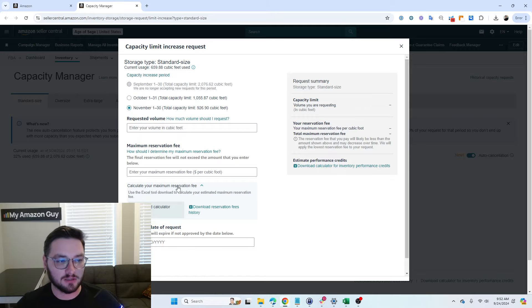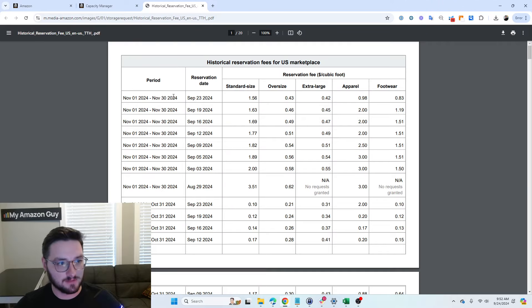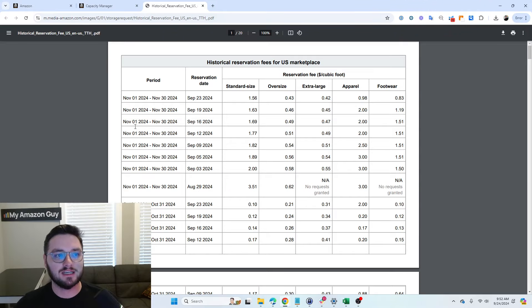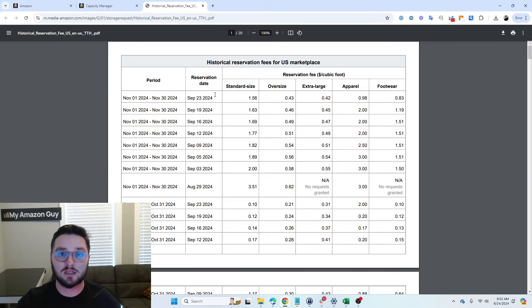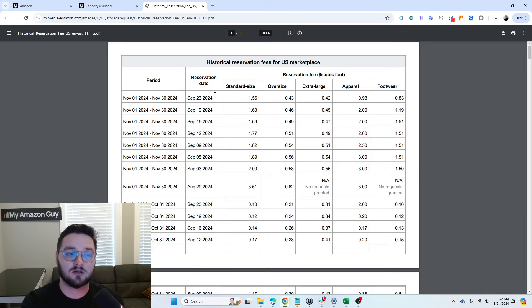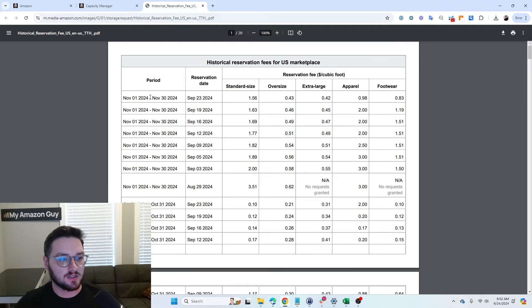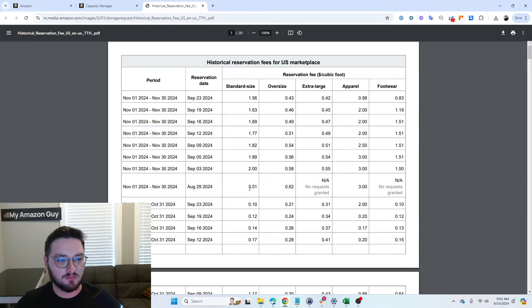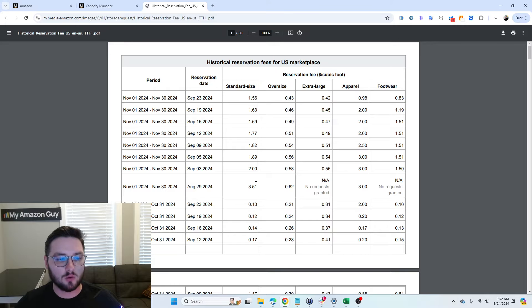Next, we have our Calculate Your Maximum Reservation. So first off, we'll download our reservation fees. So this will show us the historical for how much people have been typically paying for increased storage limits based on a cubic foot again. So you can see for November, even as early as August, some people are paying $3.51 for it, and then other people are paying $1.56. So it has a wide range, and you can see for October as well, people are paying anywhere from $0.10 to $2.00.